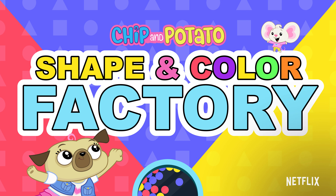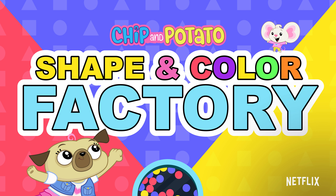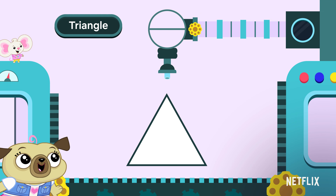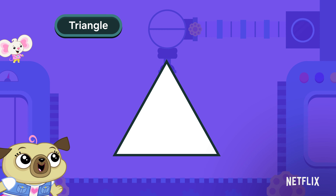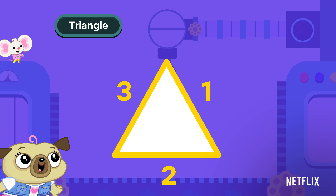Let's learn shapes and colors with Chip and Potato. Here's a triangle. Let's count how many sides it has. Count with me. One, two, three.